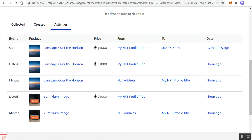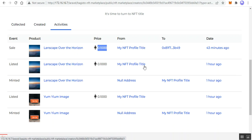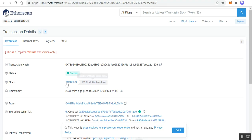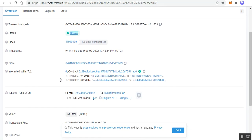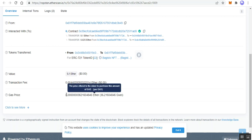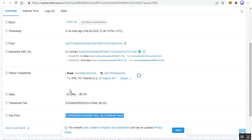In the activity section you can see the NFT product name, the price in Ethereum, and the from and to wallet values. For example, the landscape was initially owned by my NFT profile and then sold to a particular Ethereum wallet address. Tapping the transaction button shows the transaction details: status success, transfer of Ether, the amount transferred to the recipient, the transaction fee, and the gas price used for the miners.